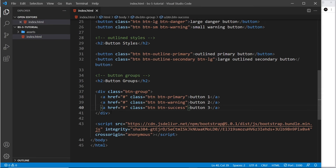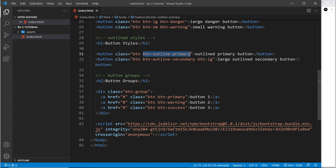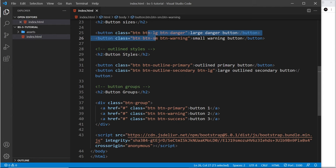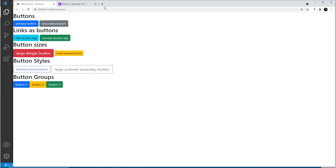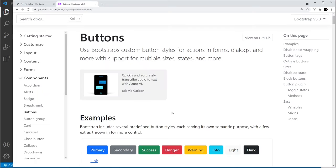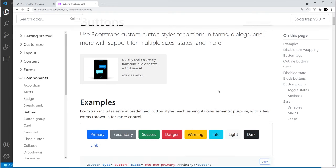Hopefully that gives you a good idea of how to use buttons. You can use them on any tag — it doesn't have to be a button tag — and you always use the base 'btn' class combined with style classes to colorize, outline, or size buttons. I'd always recommend checking out the docs, since there are way more examples than I can show here. Next up, we're going to look at Bootstrap 5's utility classes.